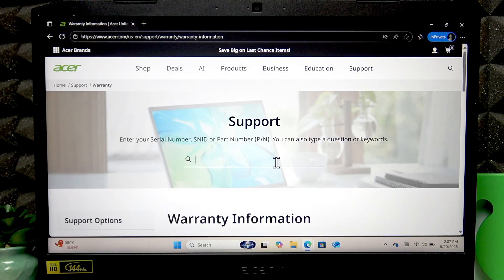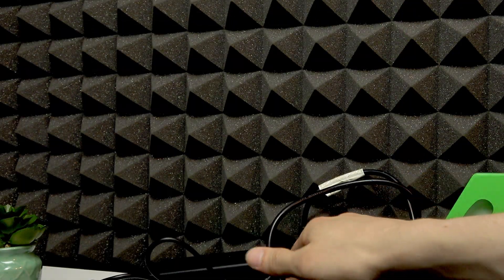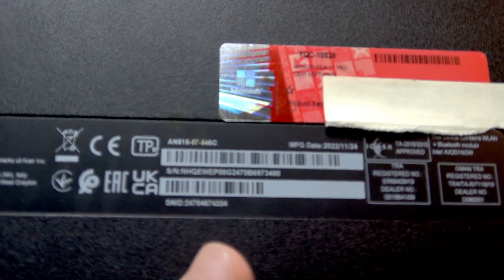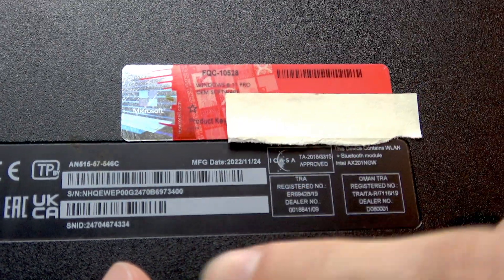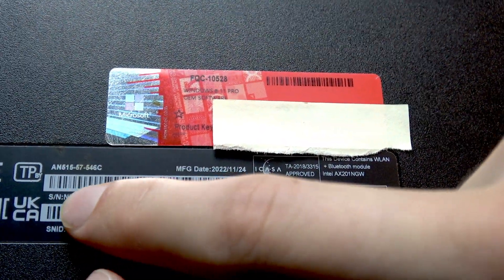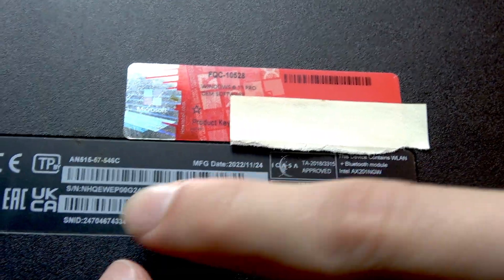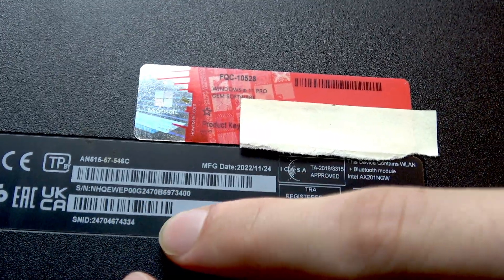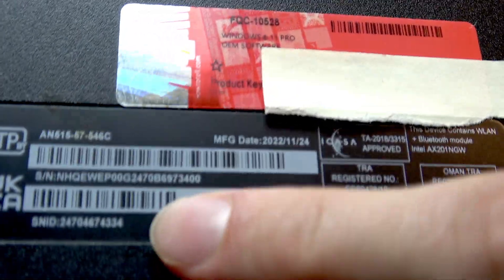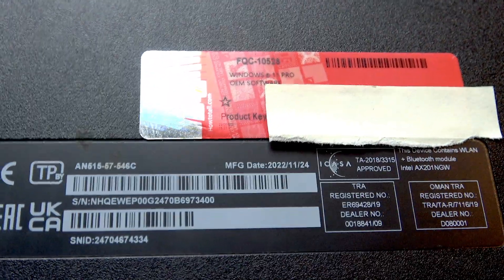To do that, you're going to have to turn your laptop around and take a look at the back cover. Now here you've got the serial number of your device, and below you've got the SNID. So choose one of these two numbers, write it down, and then use it to enter this website to check your warranty.